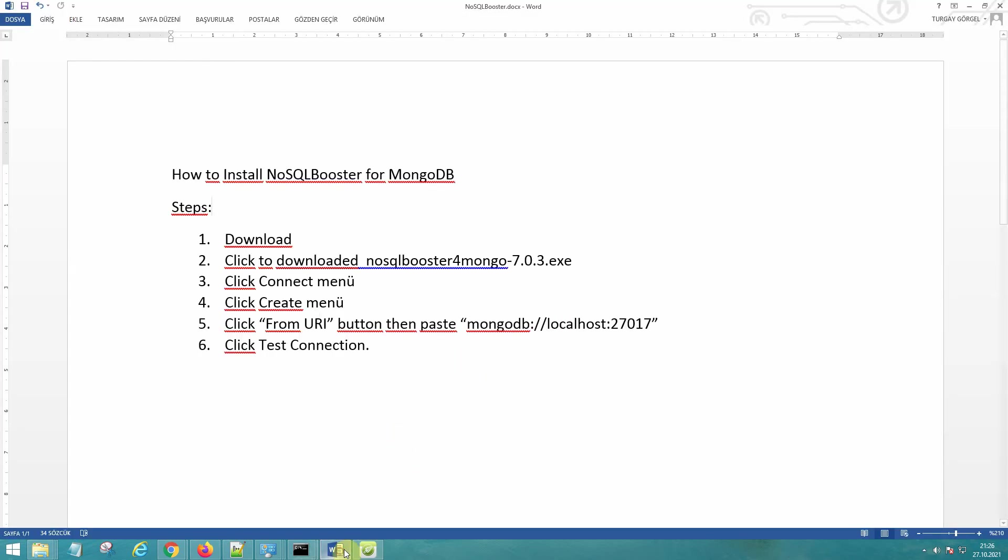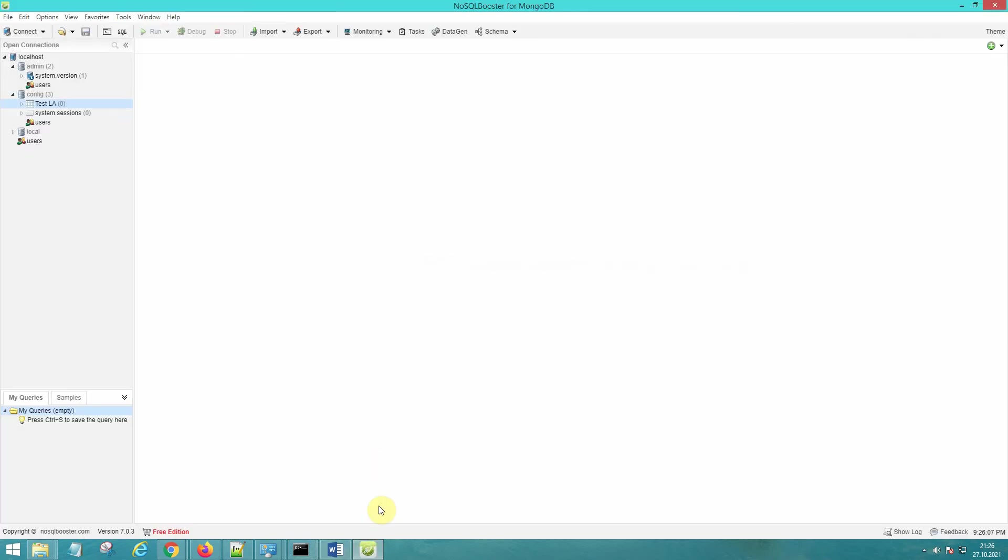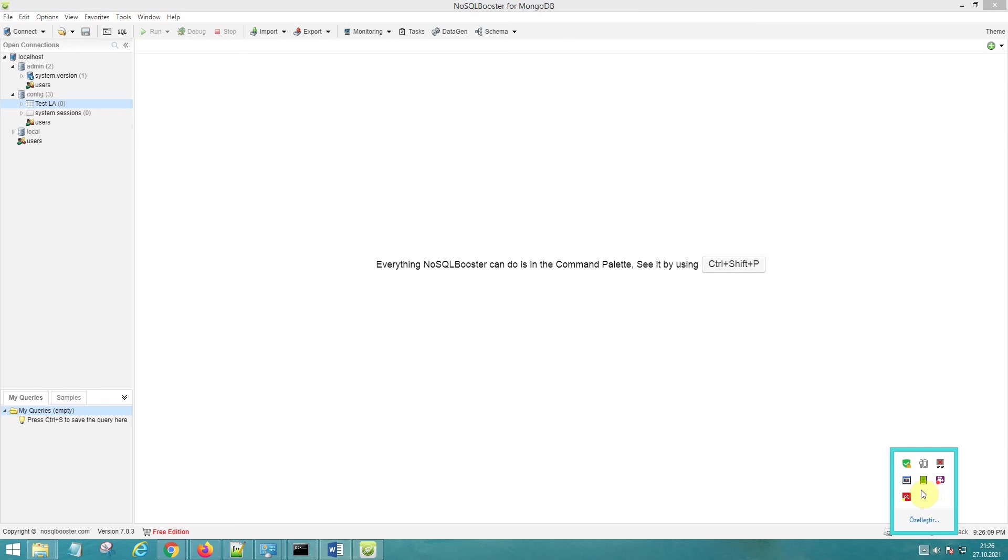That's all. Let's see test connection. Thank you for watching me.